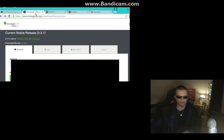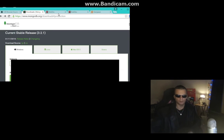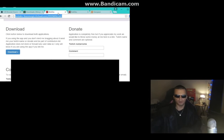Head over to mongodb.org and download the database. The first option is Windows 64-bit 2008 R2 Plus — download that. Download to the default location. Then head over to the BobDiv website and download that file, which is also a zip file.